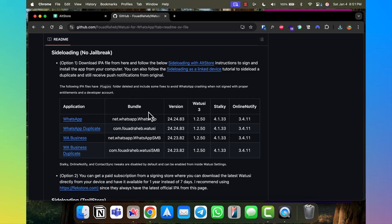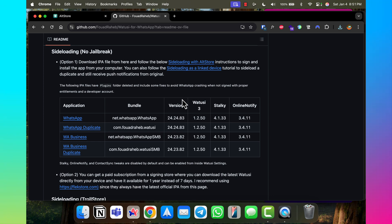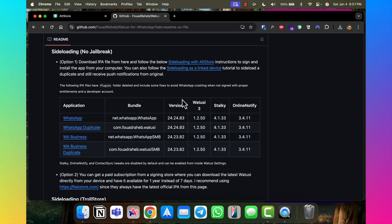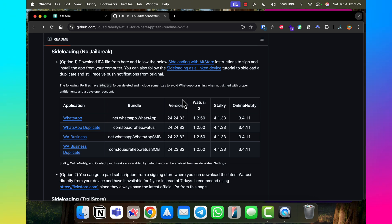Now that we have the IPA file we need to move it to the phone and install it. Every app you download from the App Store has been signed by Apple — Apple gives developers a certificate to prove the app has qualified to install on your phone. Because we're sideloading, we need a way to sign that IPA ourselves before it can install on the iPhone. There are different tools to do that.